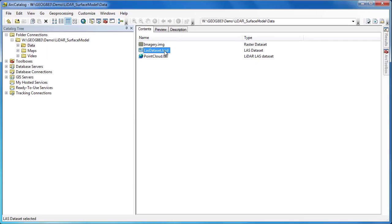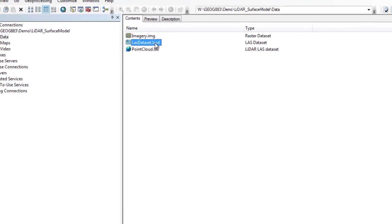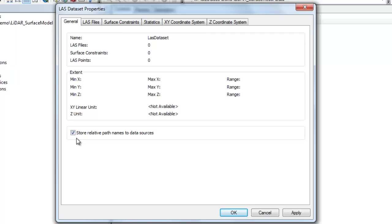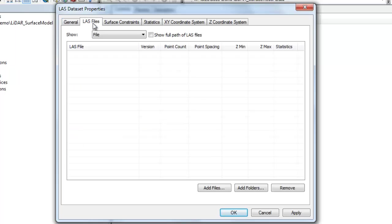Now that you've created the LAS dataset container you'll want to add LAS files, but before you do that go into the LAS dataset properties and check the box for store relative path names. This will allow you to move your LAS dataset and associated LAS files to different locations without worrying about breaking the path names.